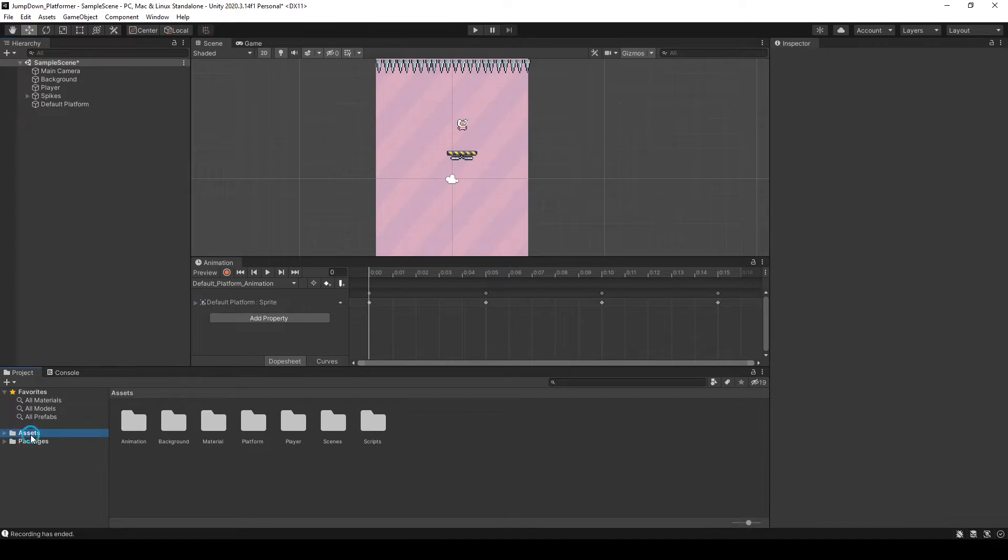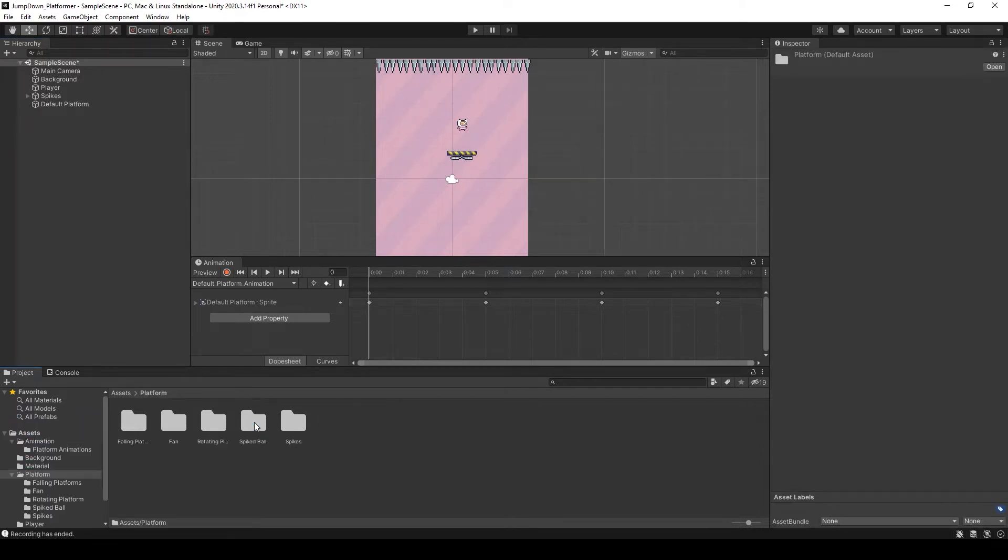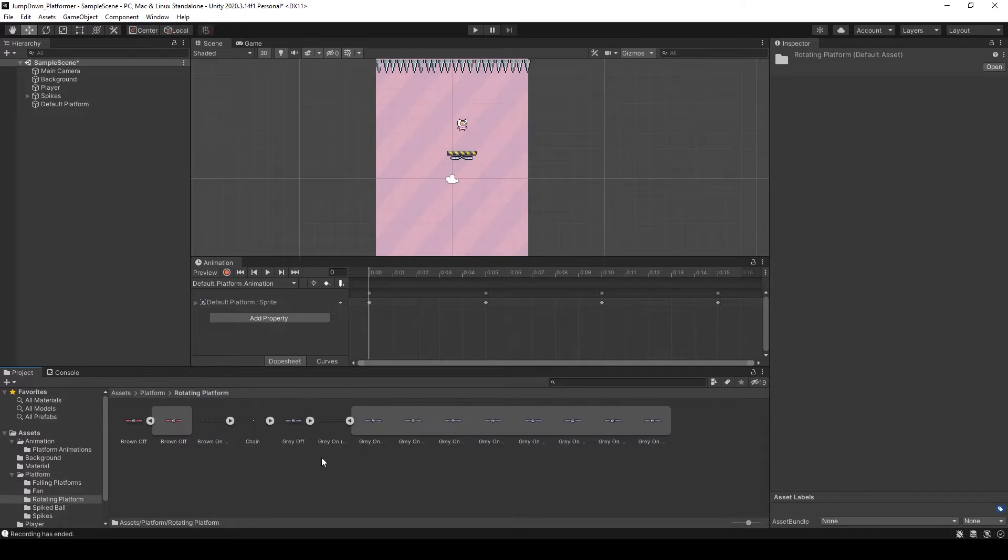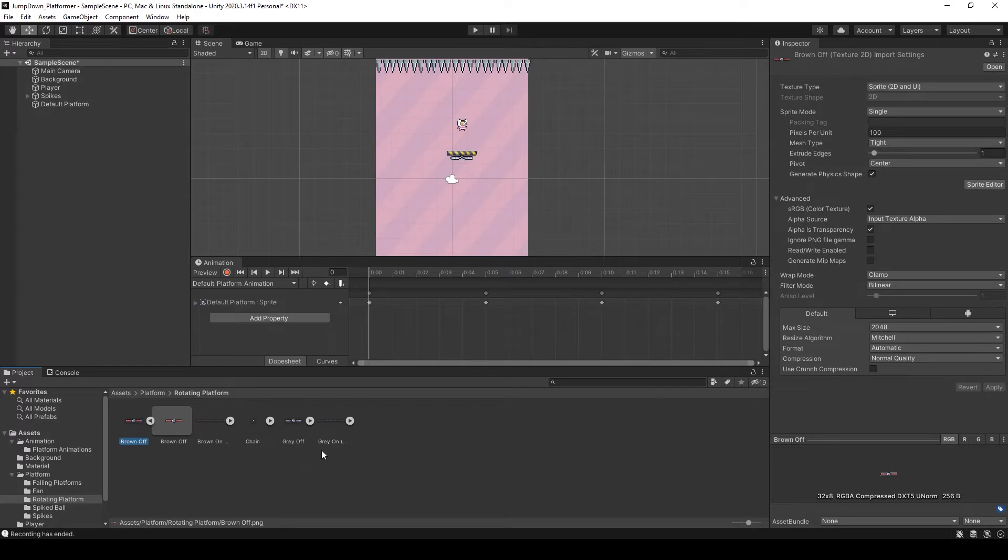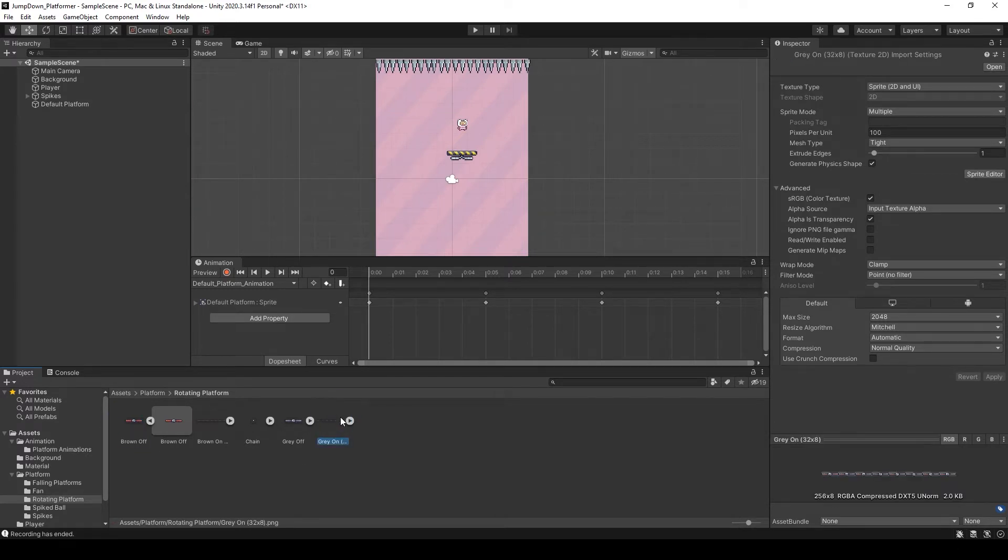Select the asset folder, select the platform and select the rotating platform folder. Here you can see there are two types of sprite sheets, brown and grey. I am going to select grey.